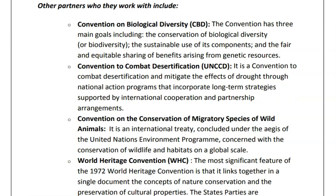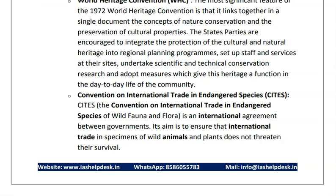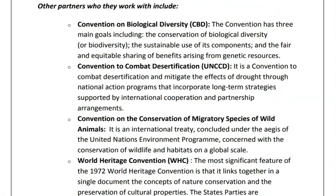Other partners who work for the conservation of wetlands are the Convention on Biological Diversity, Convention to Combat Desertification, Convention on the Conservation of Migratory Species, World Heritage Convention, and Convention on International Trade in Endangered Species. In the PDF provided, you can read the objectives of all these conventions, as they can be directly asked in the examination.